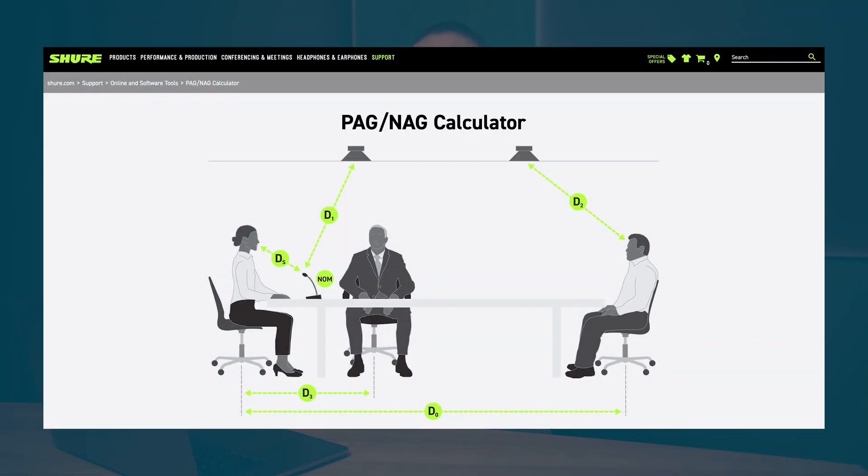Both PAG and NAG are determined by logarithmic math, which can be quite complicated for some people. But don't worry — our partners have a really nice tool where you can calculate this using just some information such as the size of the room, the distance of the loudspeakers from the microphone, the distance of the presenter from the mic, and the number of open microphones.